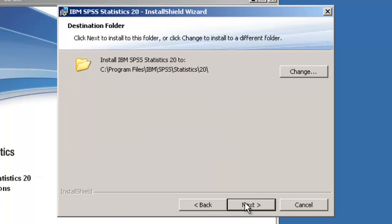Here you can change the Installation folder. We recommend leaving it at the default setting, then click Next.